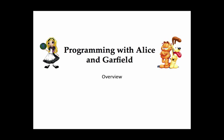Welcome to Programming with Alice and Garfield. Creating an Alice animation involves two activities: setting up the scene, which includes characters and props for your story, and writing the program code for creating the animation.